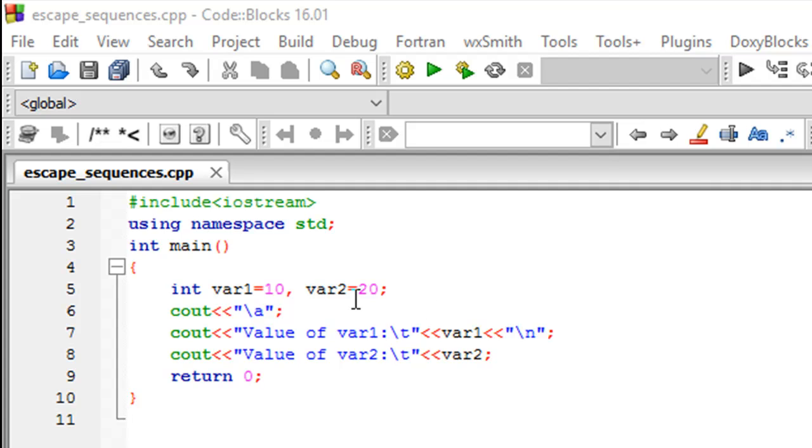An escape sequence is a combination of characters that has a special meaning in most programming languages. We've already covered the \n escape sequence that lets us print on a new line while using cout.